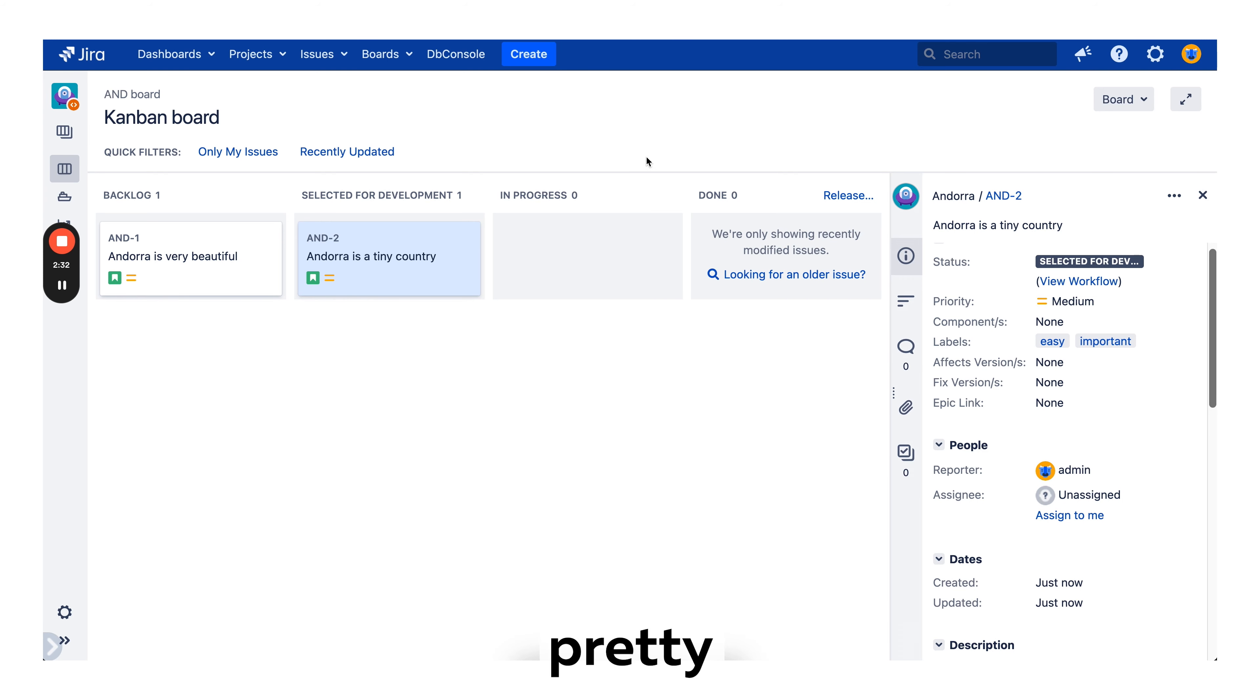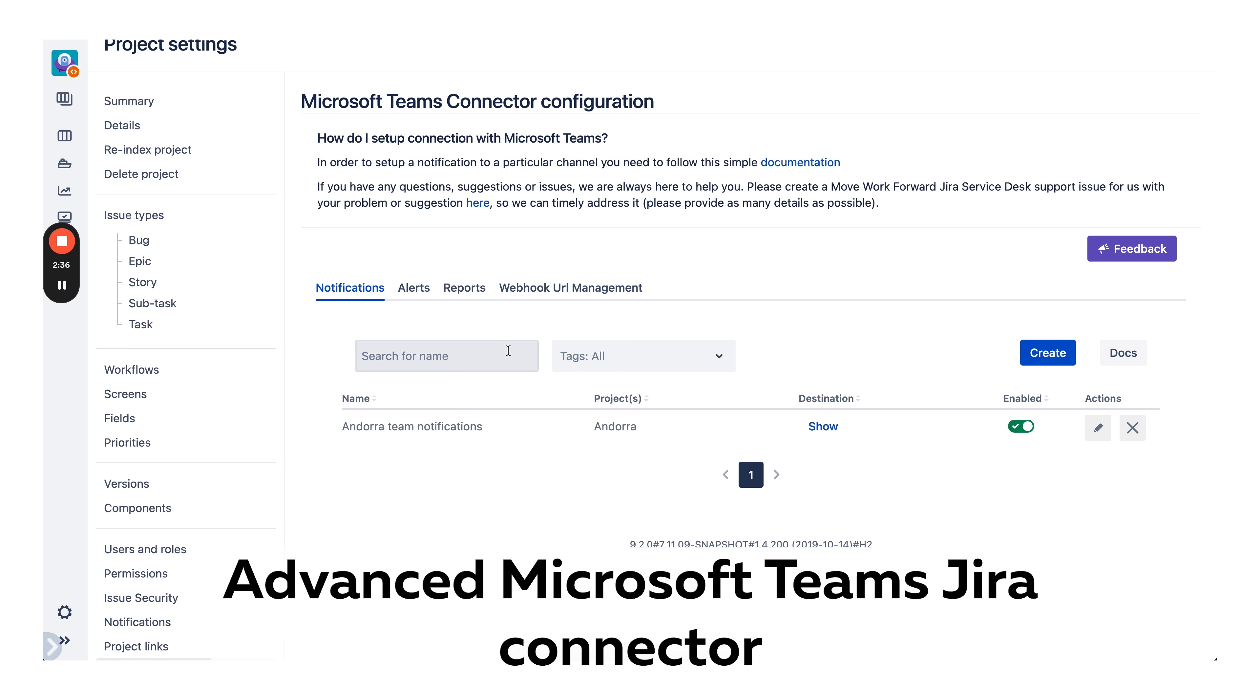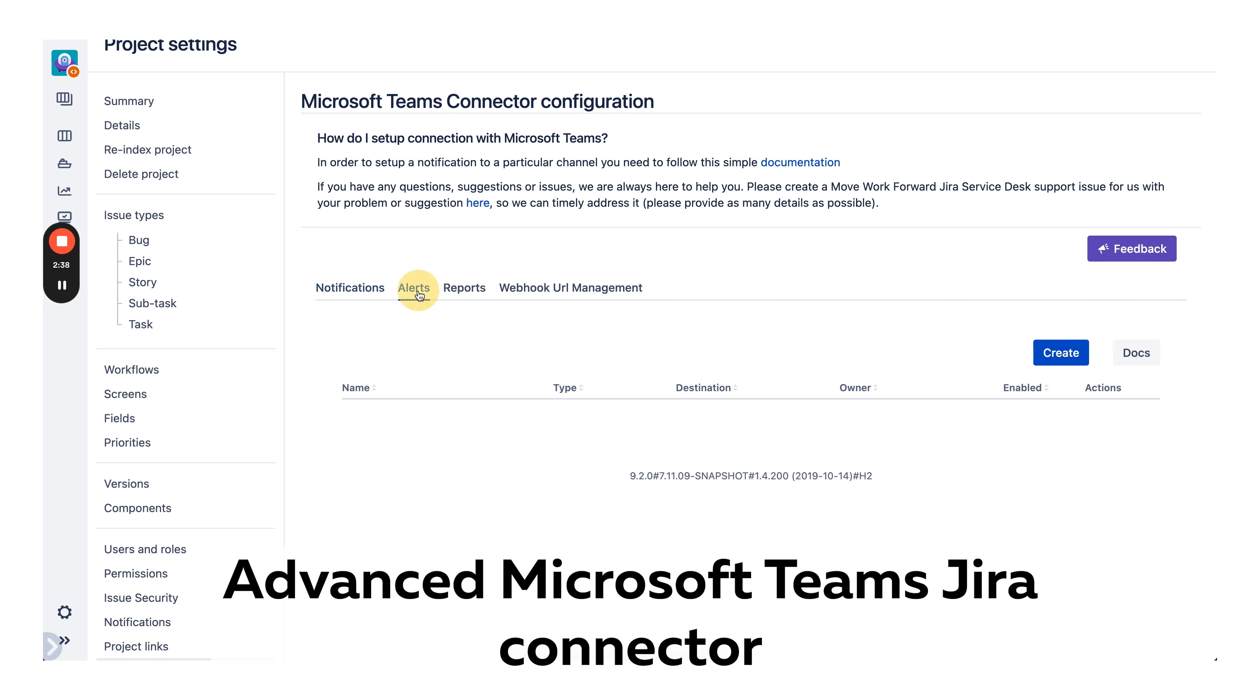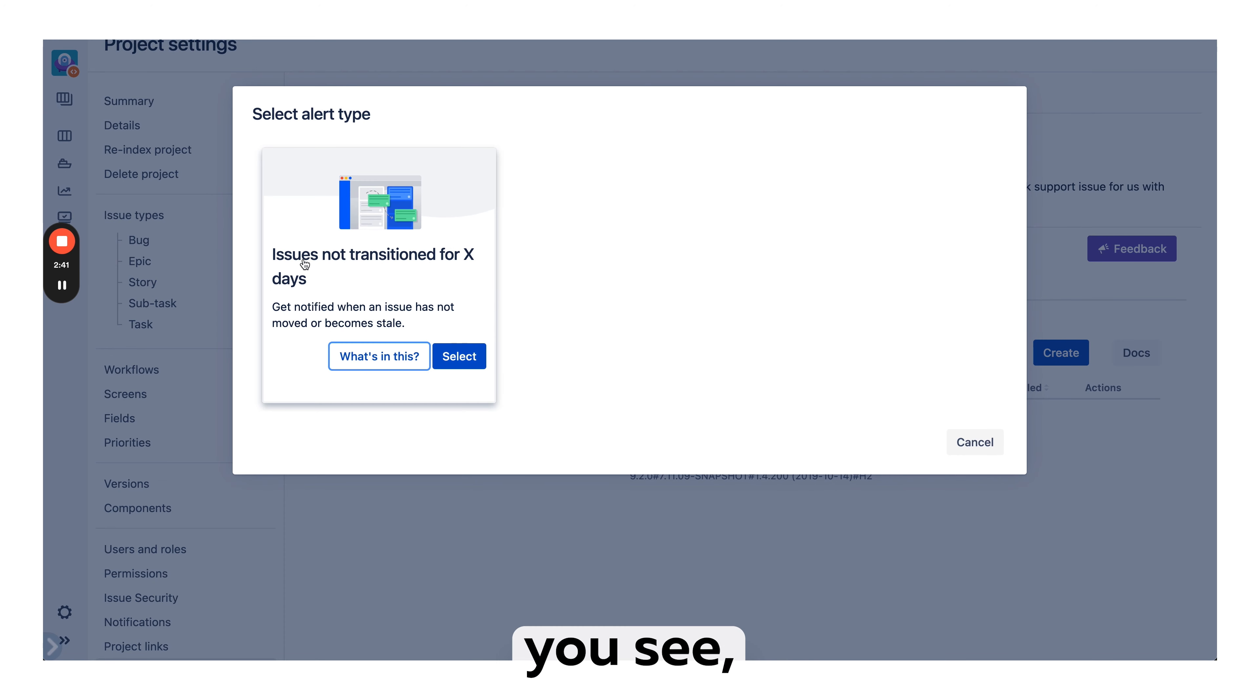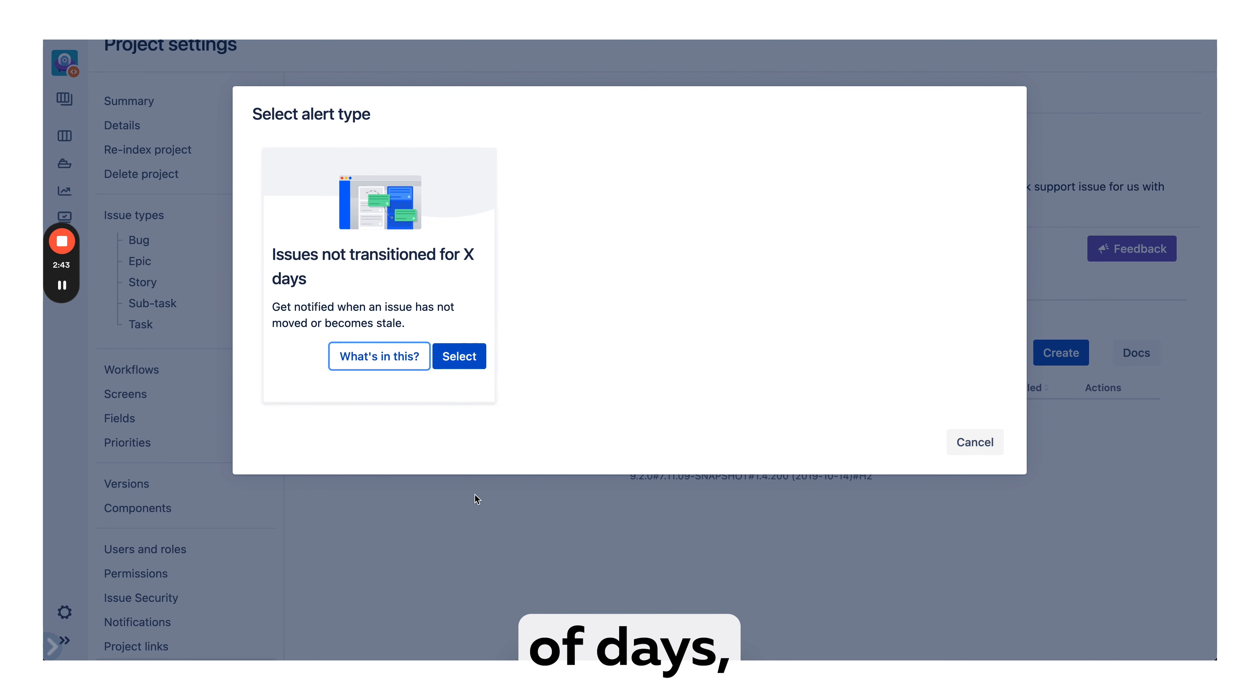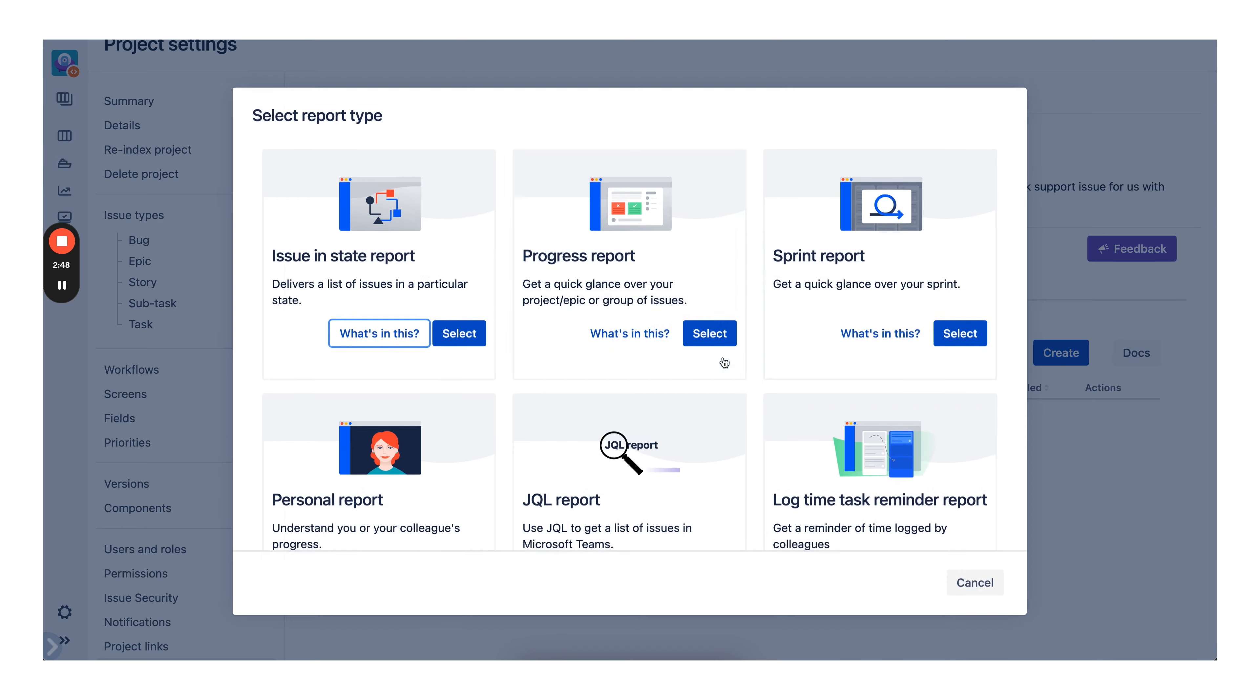So it is pretty straightforward. Other things you can do with Advanced Microsoft Teams Jira connector is to create different alerts. In this case, as you see, when an issue was not transitioned for X amount of days, you can know about it and use this functionality as well.